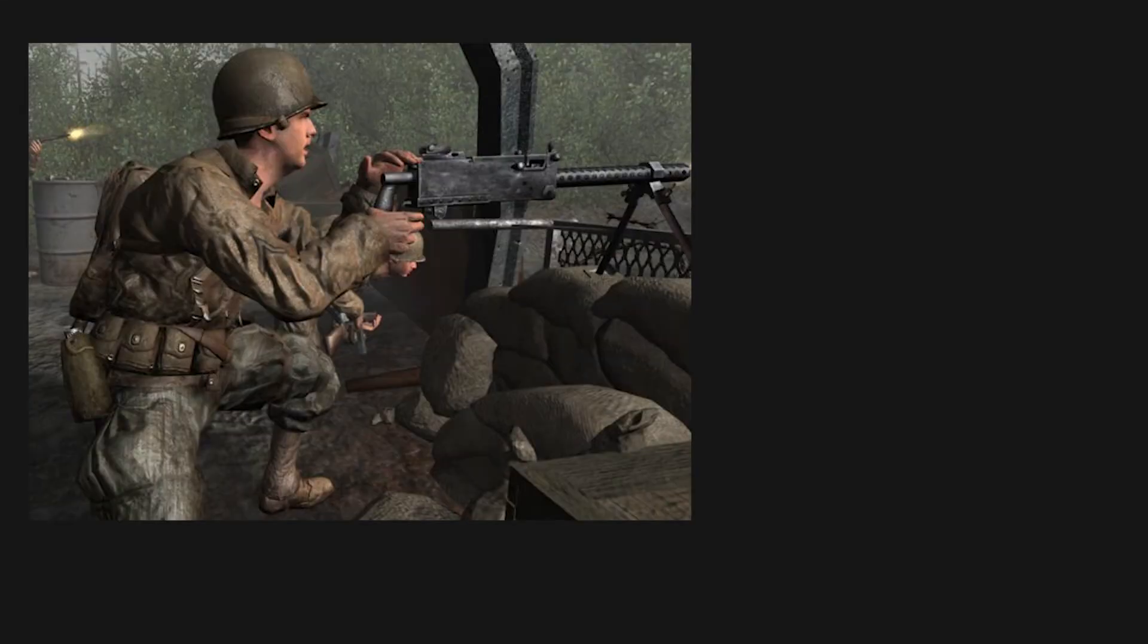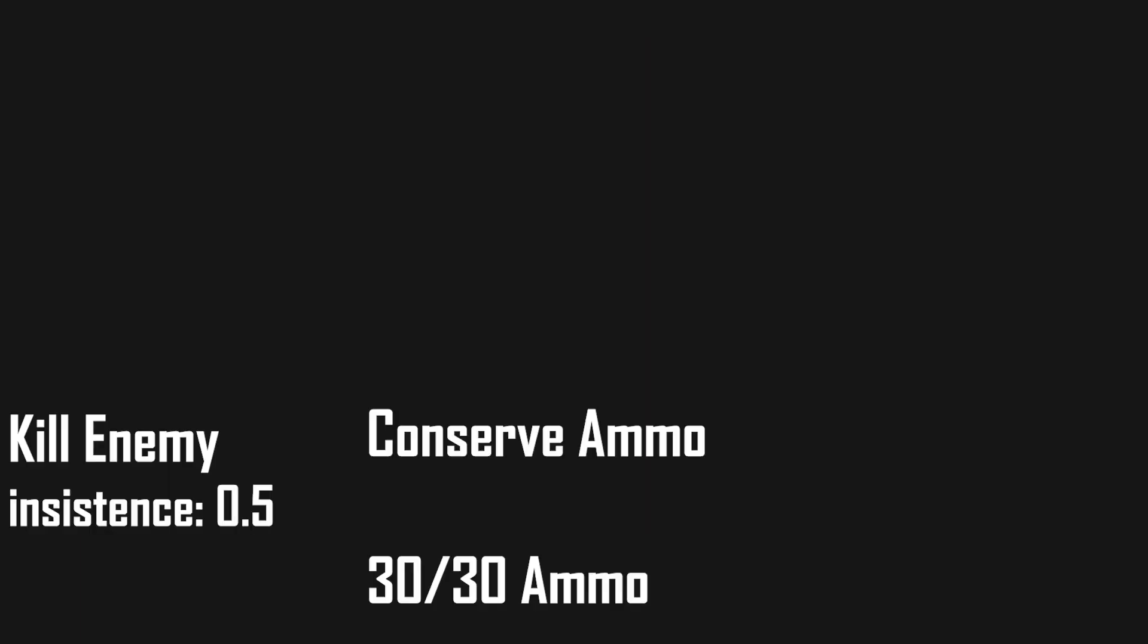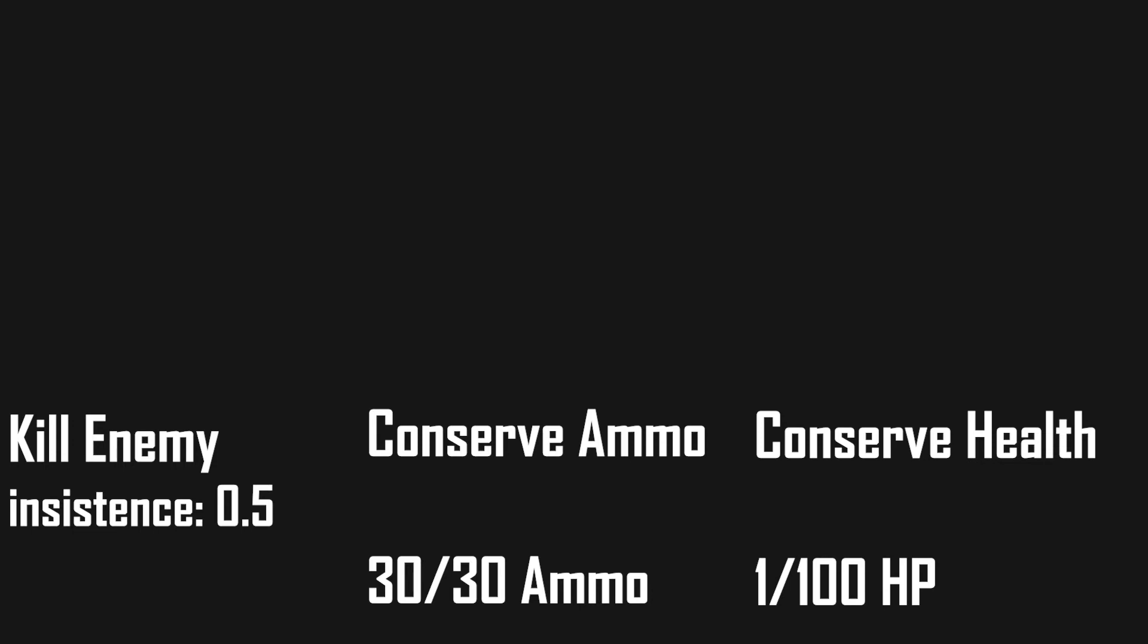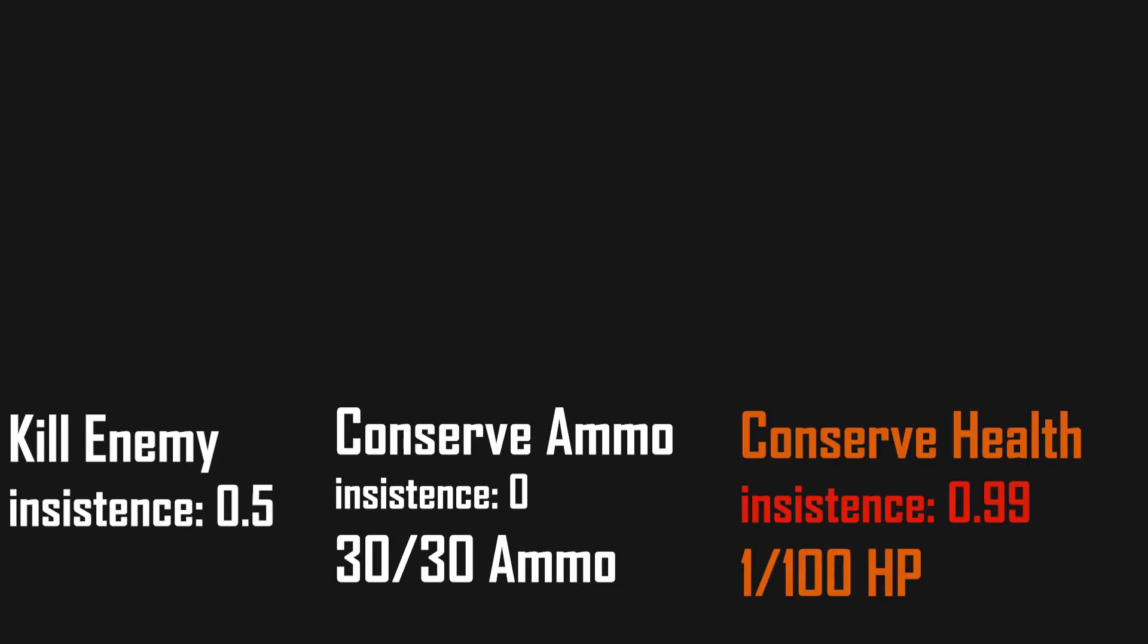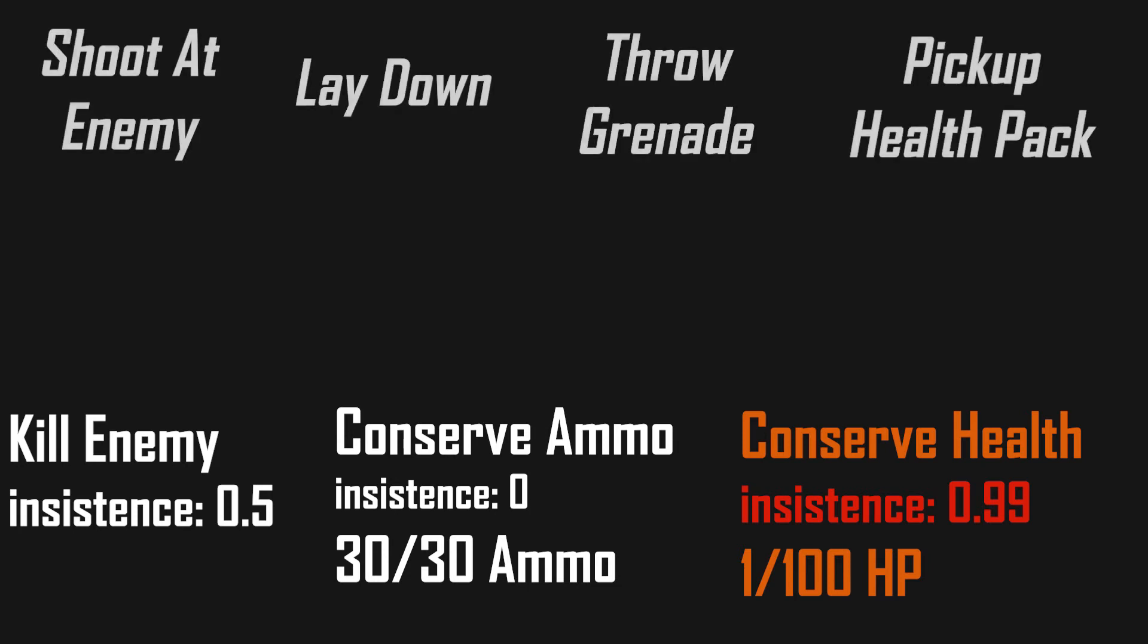Let's look at our example again. Let's say our shooter character has these three goals: kill enemies with a fixed priority, he has a conserve ammo goal with currently having 30 out of 30 ammo, and he has a conserve health goal with currently having 1 HP out of 100. We could calculate the priorities of our goals with the following formulas, and after that we end up with getting health as the highest priority right now. And let's assume our character can take these actions right now. This would lead to our character choosing the pick up health pack action.